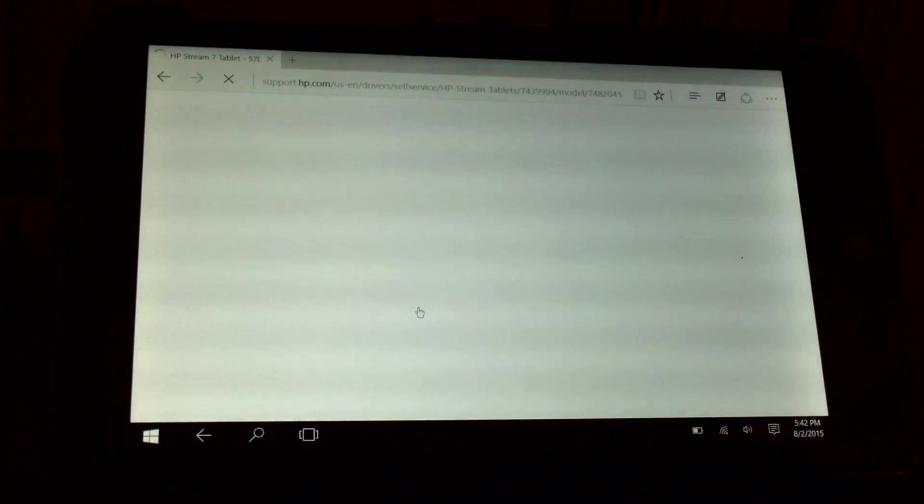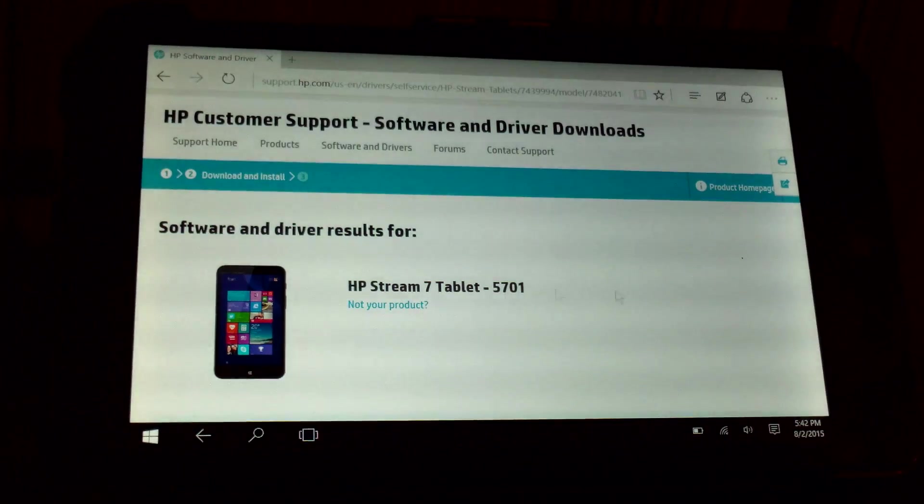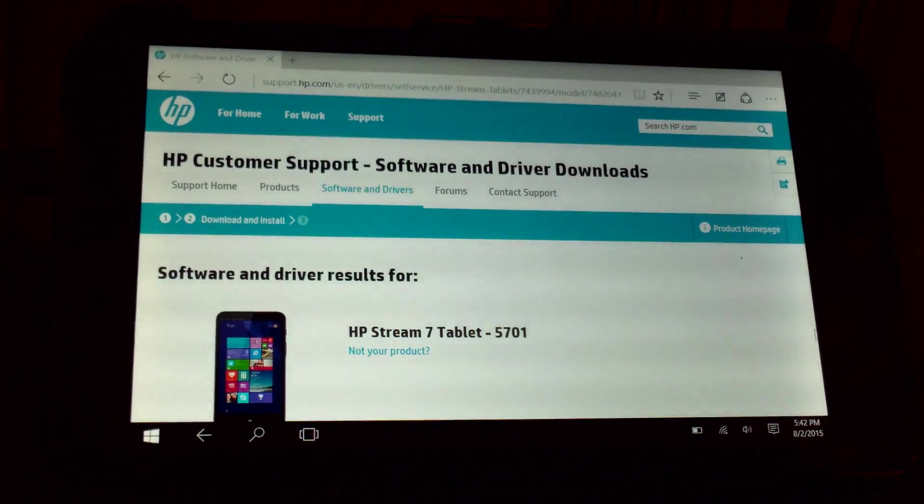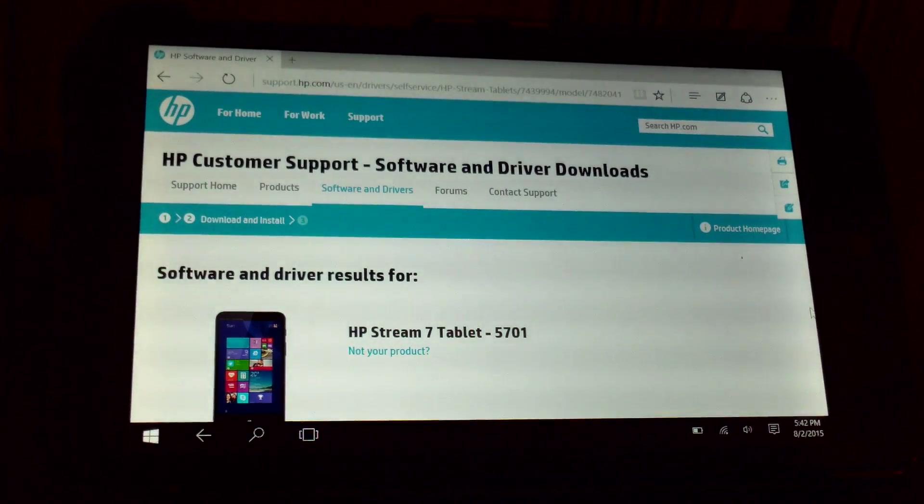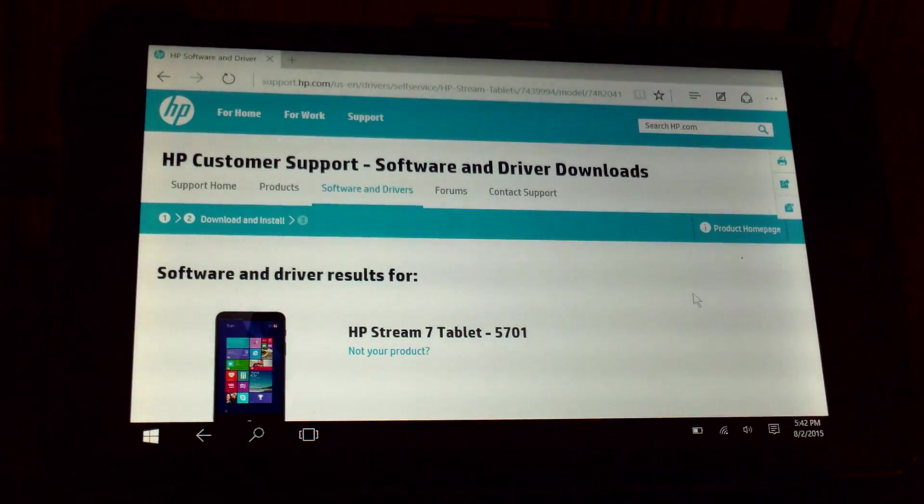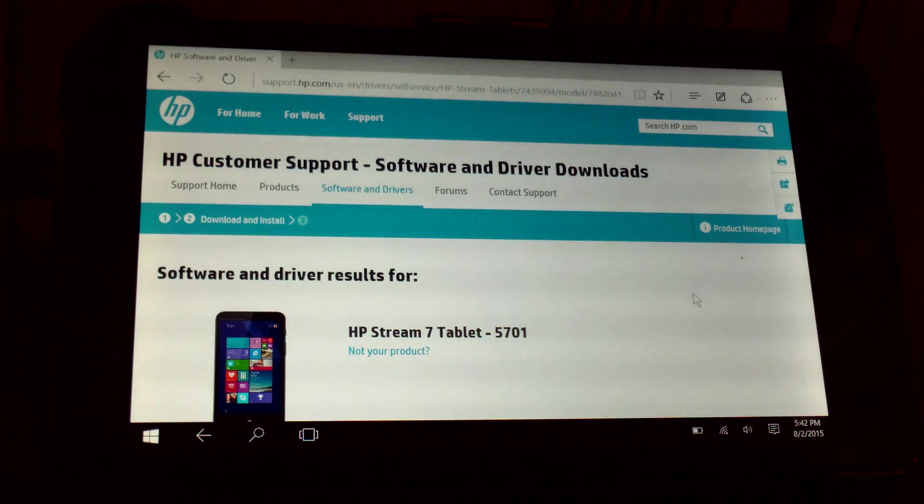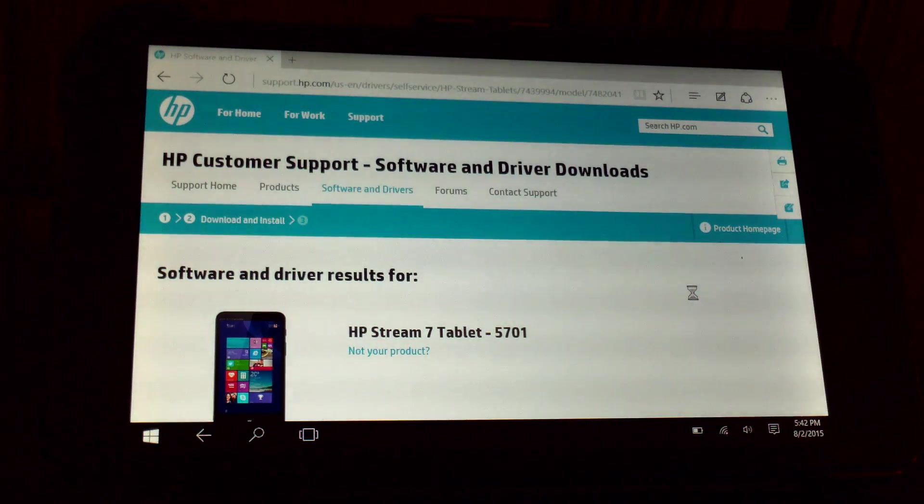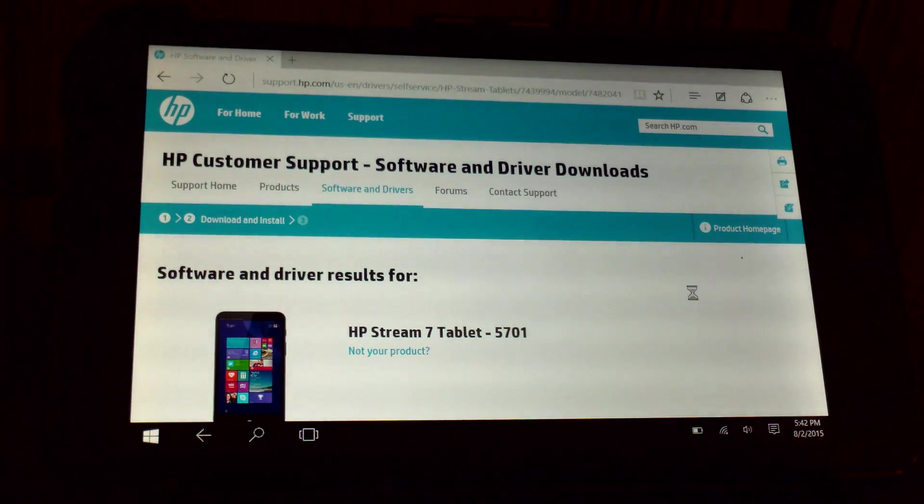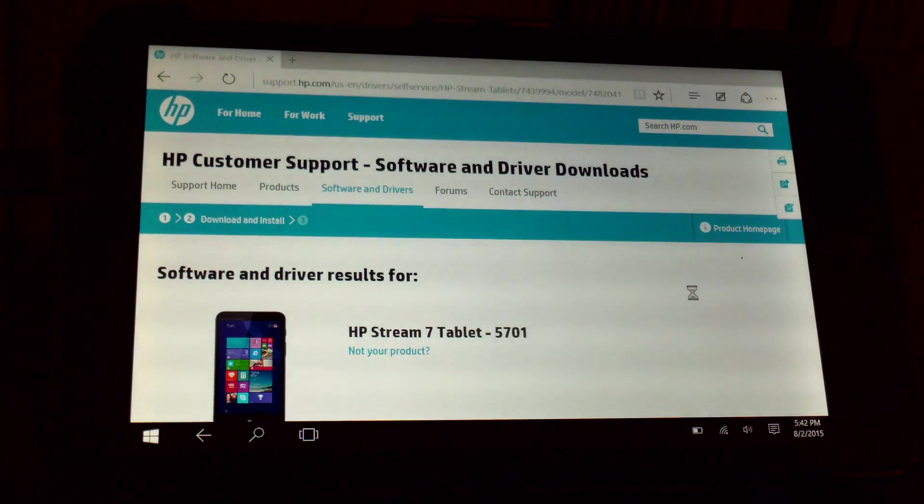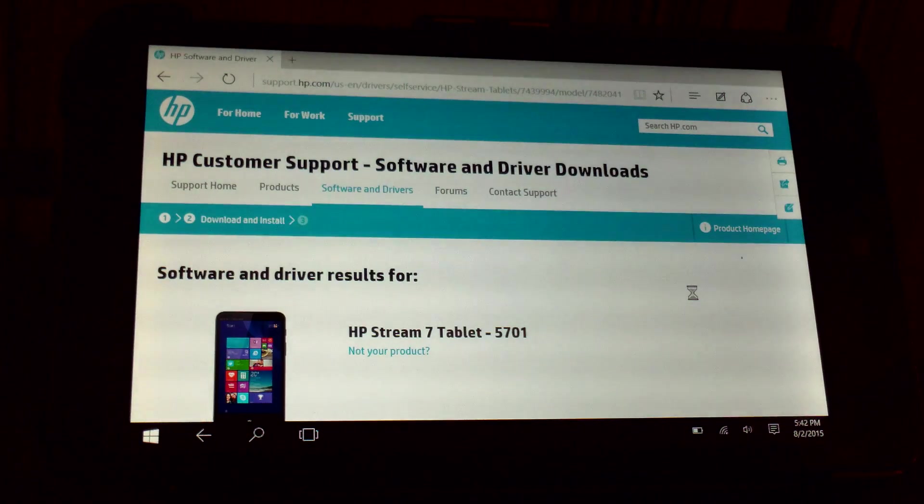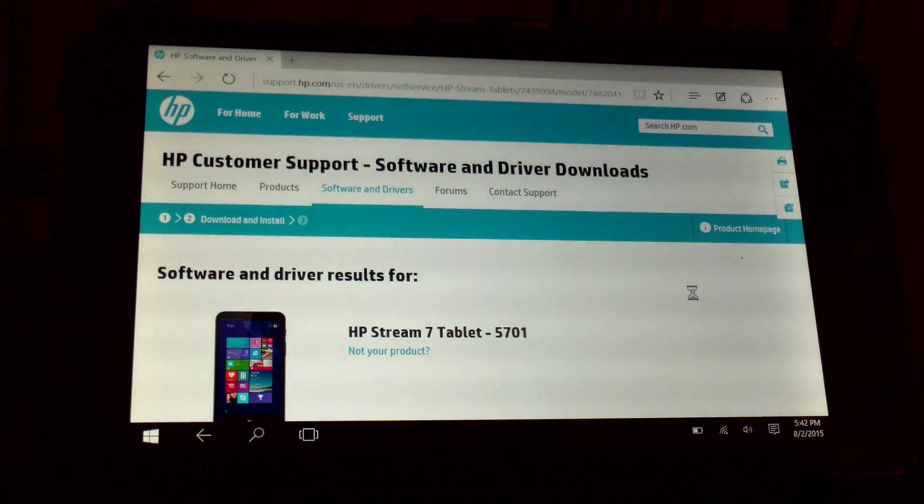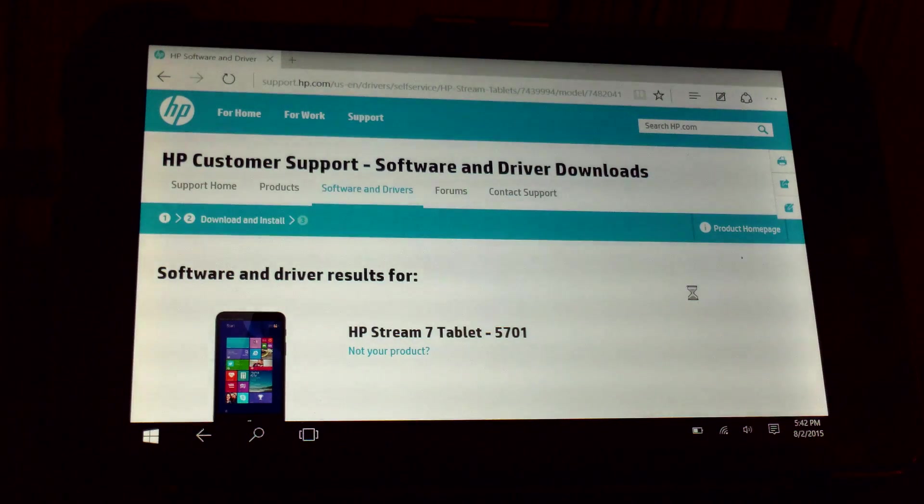So HP has set up a neat little page for this inexpensive Windows tablet where you can download device drivers. It tries to automatically scan it first. The very top link when I typed in HP Stream 7 drivers brought me here so this part is very self-explanatory.